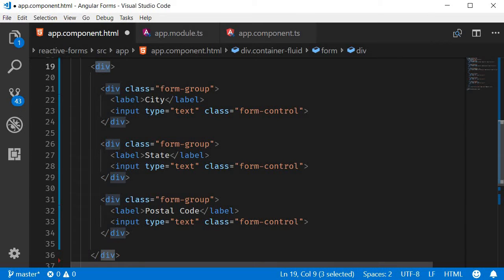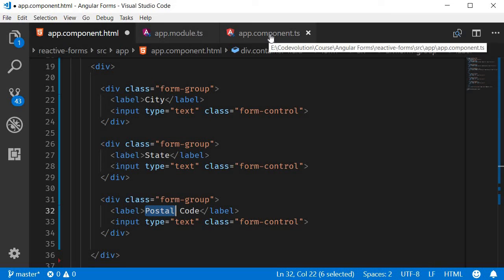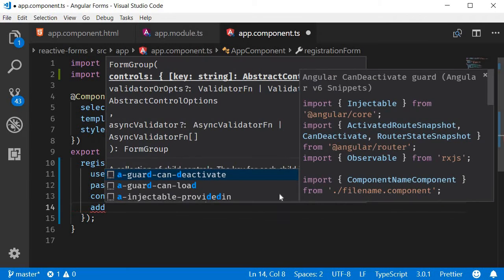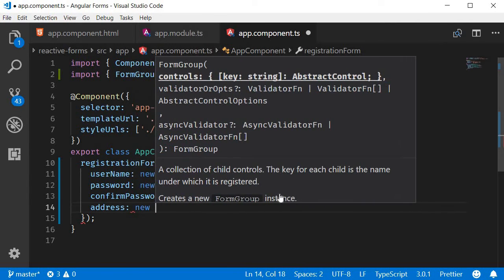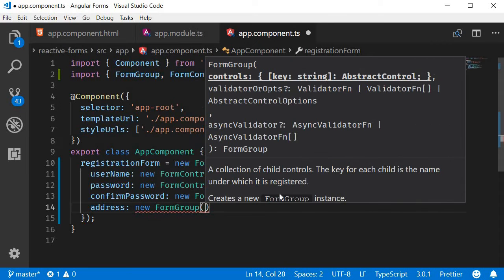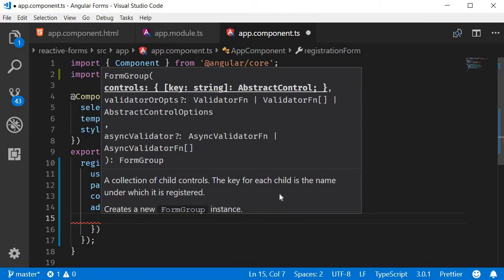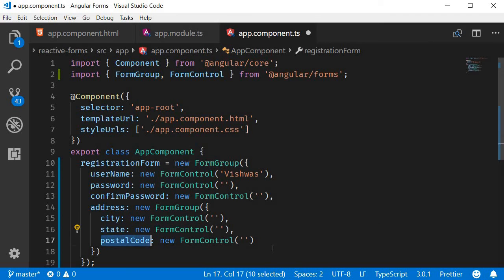Now let's update our form model. We need to add three new instances of the FormControl class, but like I mentioned, I want them to be grouped into an address field. To achieve grouping we can use the FormGroup class. Address is going to be a new form group, and within parentheses we specify an object that takes in the three form controls: city, state, and postal code.